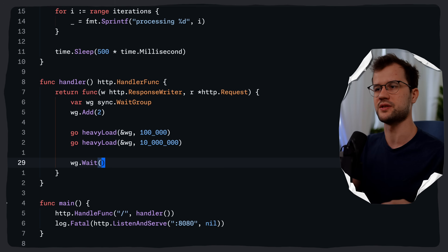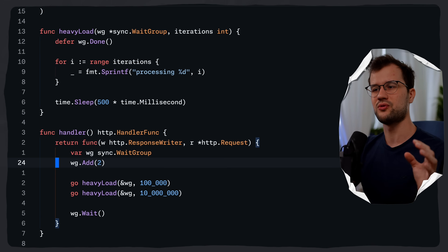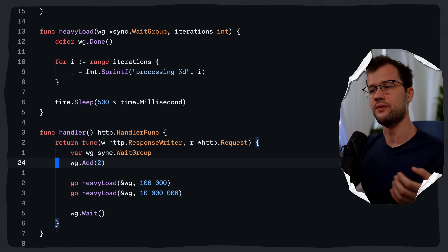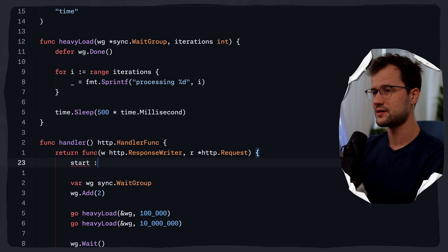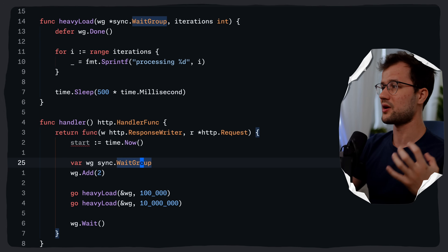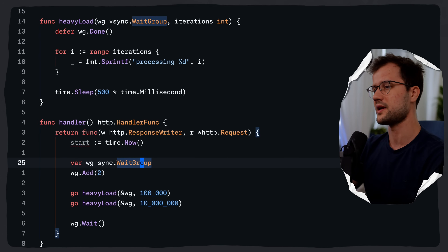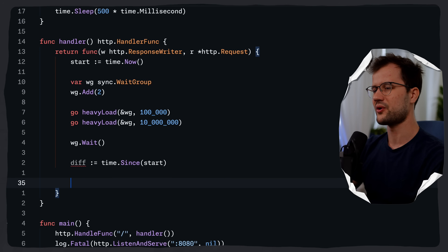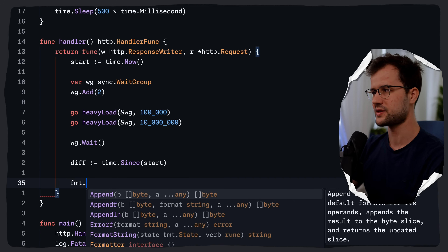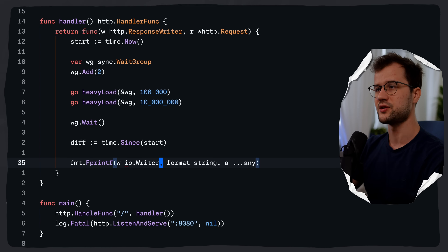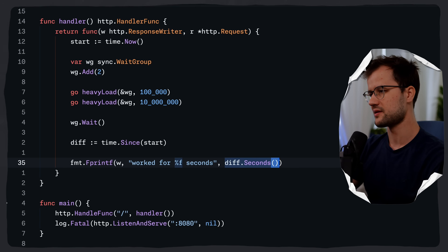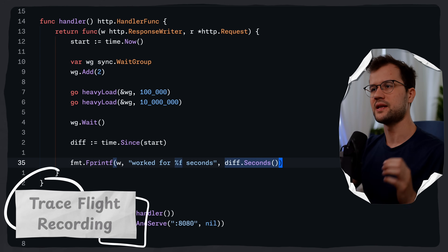This is just an example to simulate some work so we can see tracing data. We also want to measure the time it took to execute the two goroutines and respond with it. So we record start with time.Now, then compute difference with time.Since(start) after the work completes. We send the response using fmt.Fprintf with the ResponseWriter, outputting 'worked for X seconds'. So far we haven't applied a flight recorder.